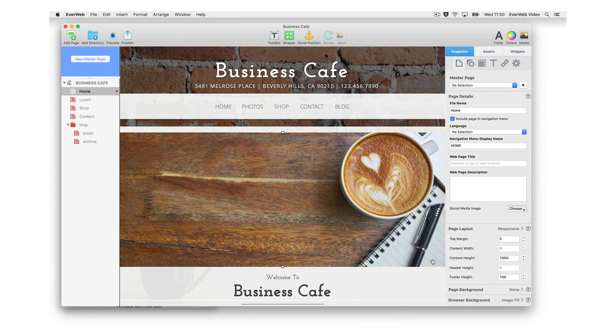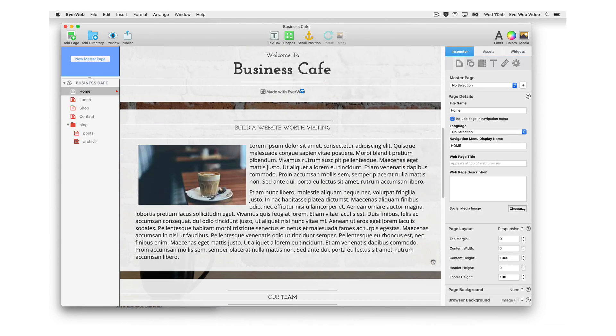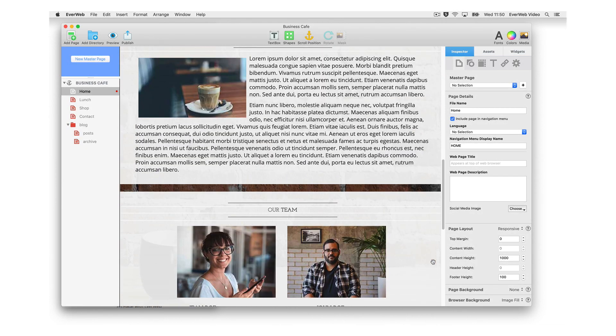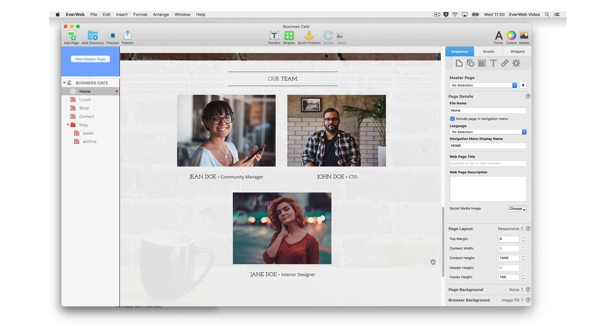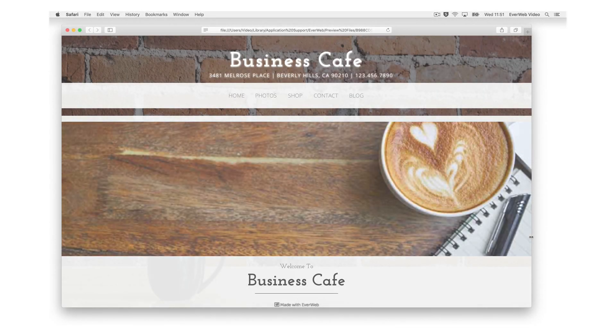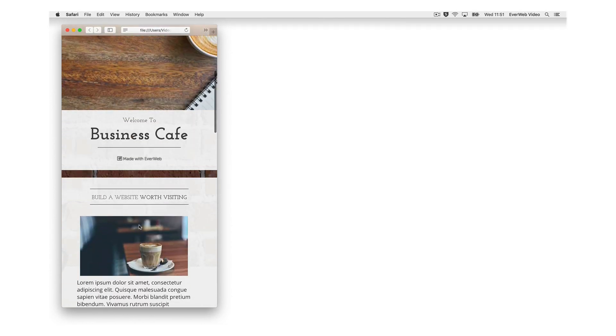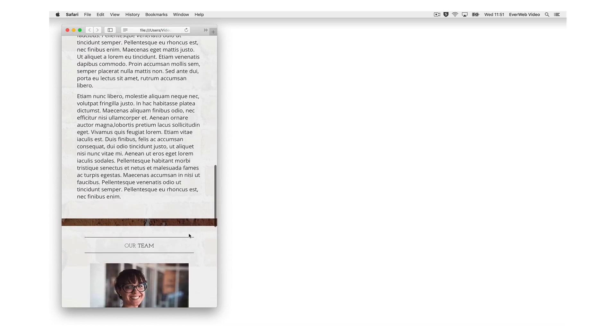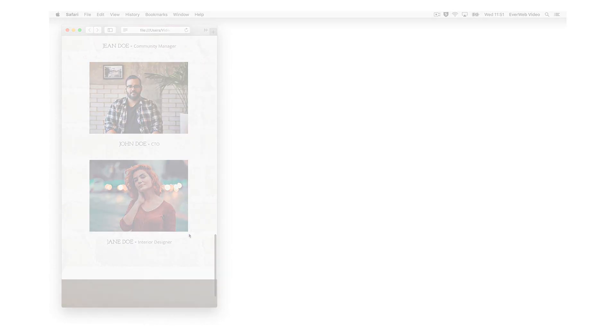Everweb makes creating responsive websites really easy by doing the hard work for you, leaving you free to focus on your website's design and features. Just create one page design for desktop, tablet, and mobile devices.